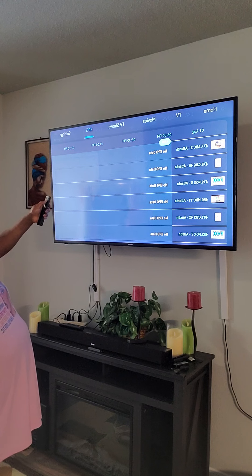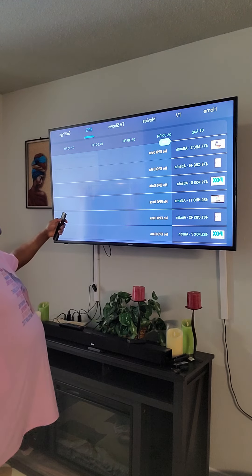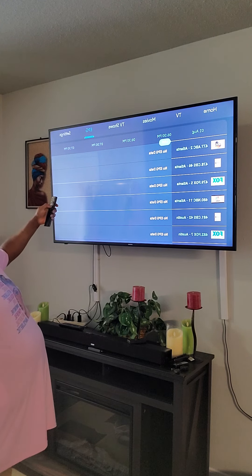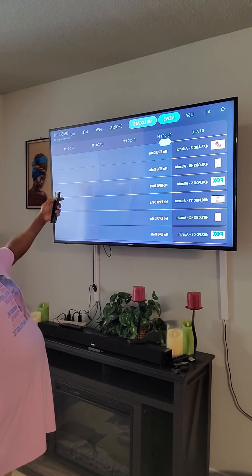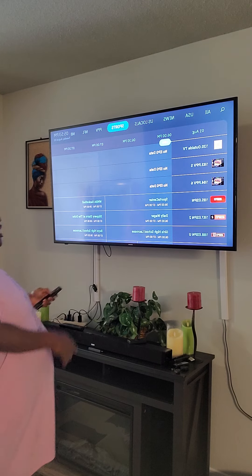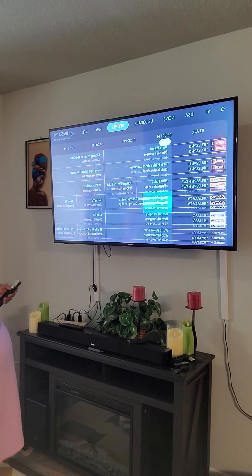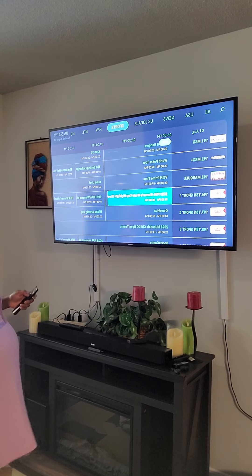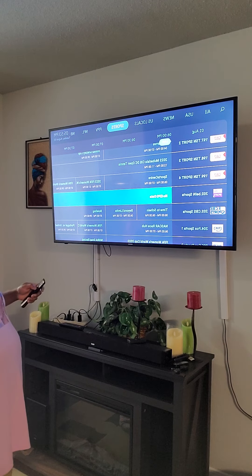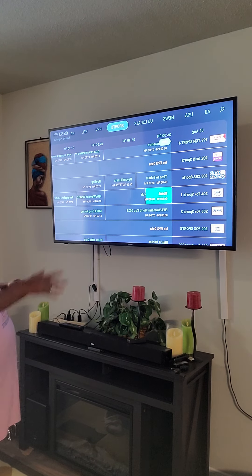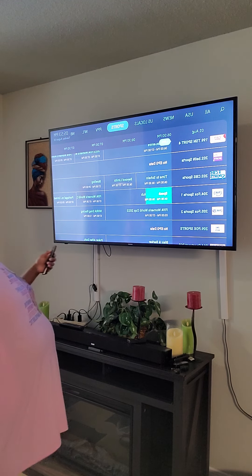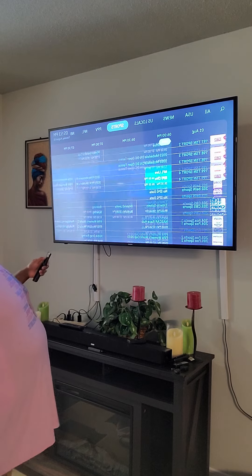Football season is about to start, so come to Sports — you've got every sport. ESPN, Big Ten, MSG, TSN — all the channels. NASCAR, Tennis, Baseball. You got all your sports channels.